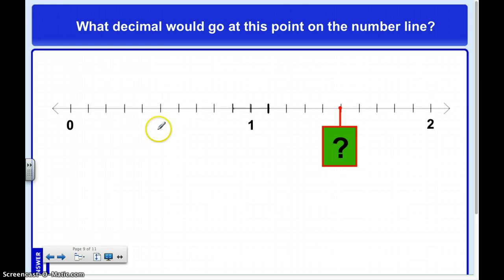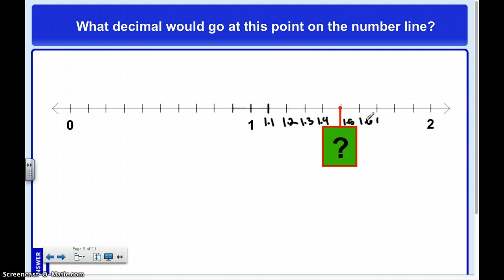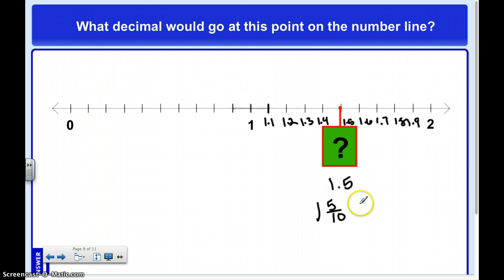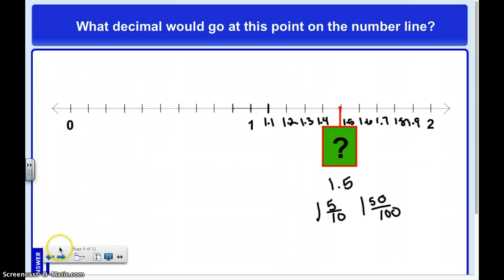So what is this going to be? I know this is one whole, one and one-tenth, one and two-tenths, one and three-tenths, one and four-tenths, one and five-tenths, one and six-tenths, one and seven-tenths, one and eight-tenths, one and nine-tenths, and twenty-tenths. So that's one whole and five-tenths. I can also represent this as a fraction in two different ways: one whole and five-tenths, or one whole and fifty-hundredths. When you say 'tenth' it sounds like ten, so the denominator is ten. If you say 'hundredth,' the denominator is one hundred.